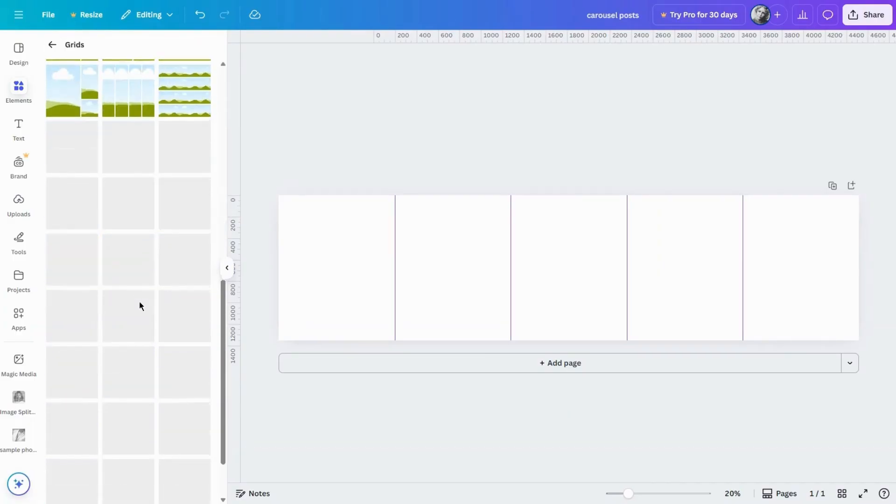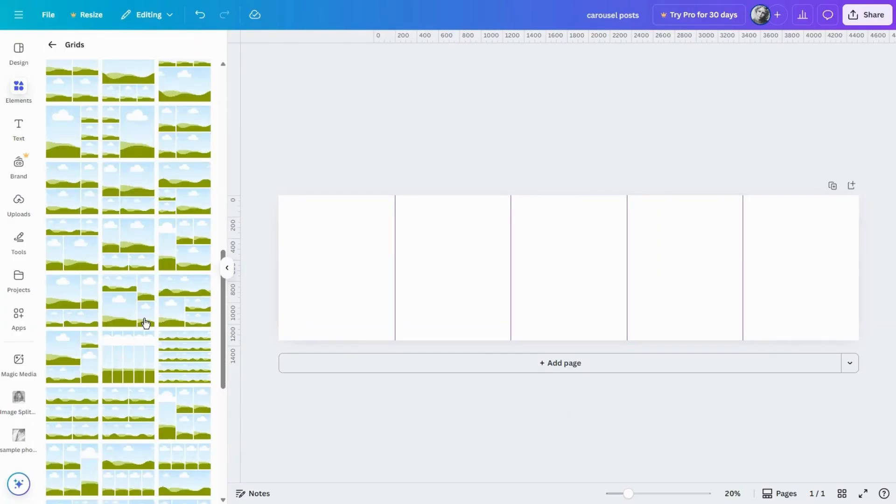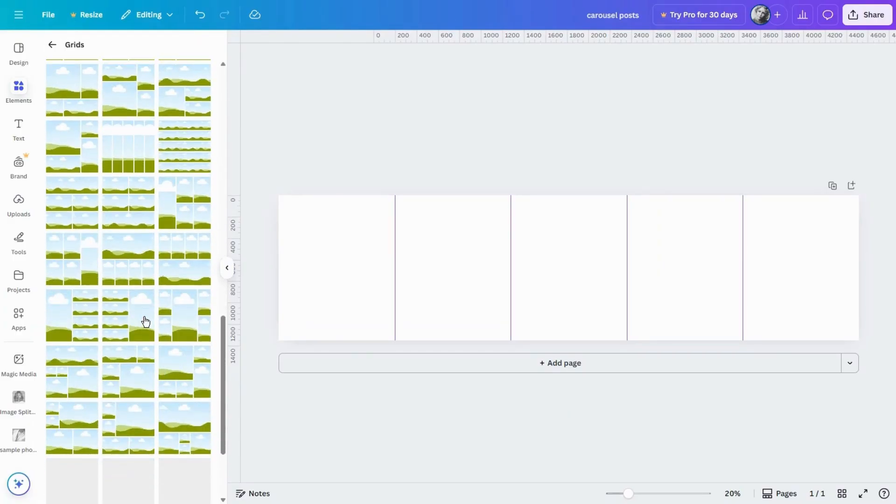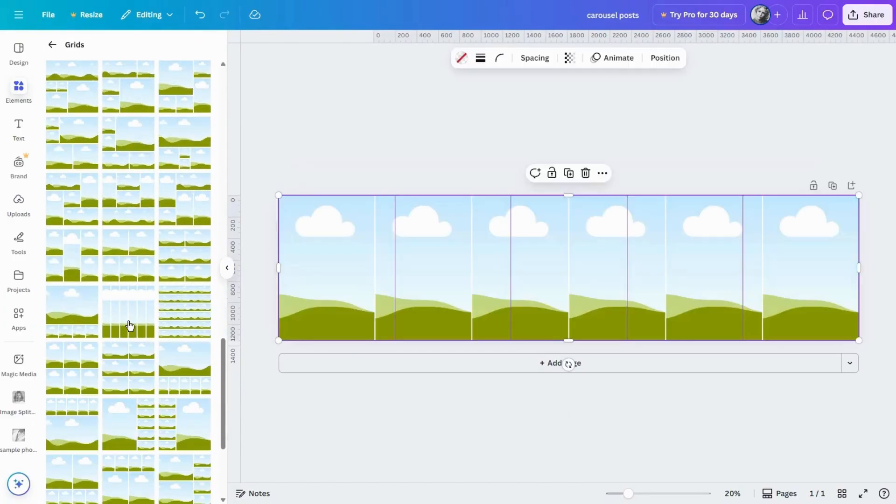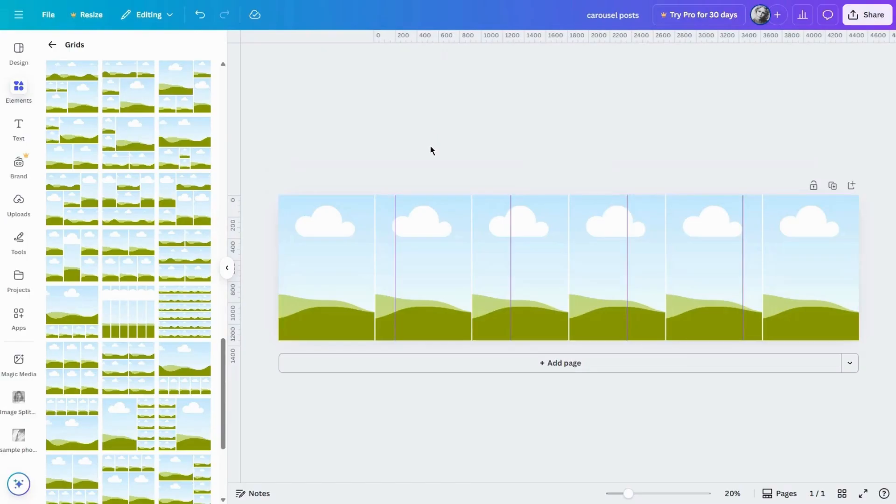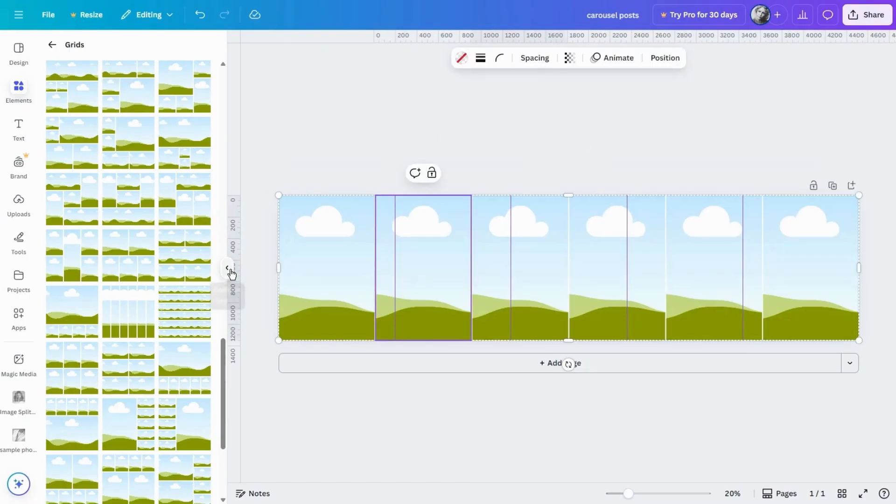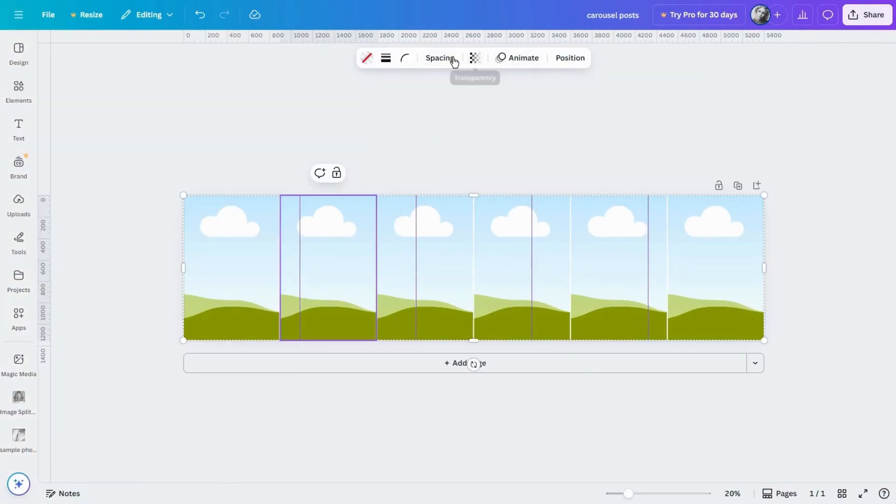I'll choose a simple grid with six vertical images. Select the grid and click spacing to quickly adjust the grid spacing, and then go to upload and drag your photos into the grid.